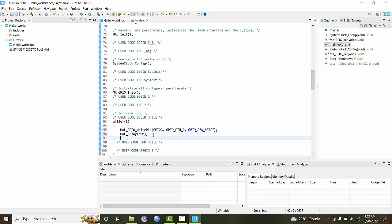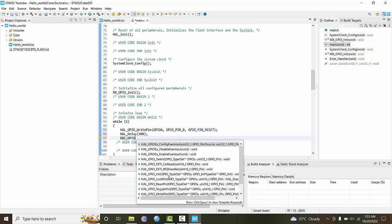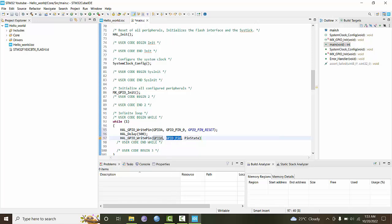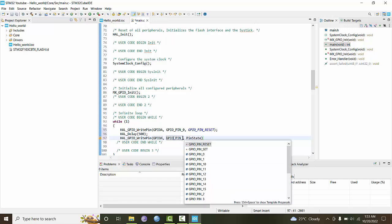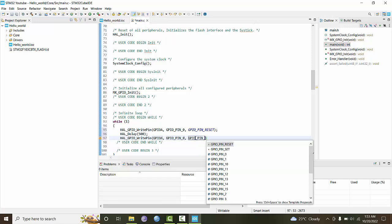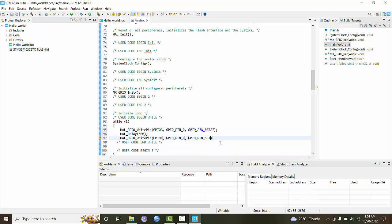Then again HAL underscore GPIO write pin, GPIO port A, GPIO pin 0, and state will be GPIO pin state set. This will turn the LED pin high.